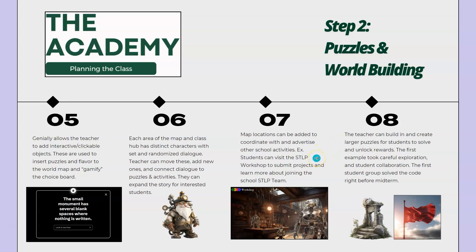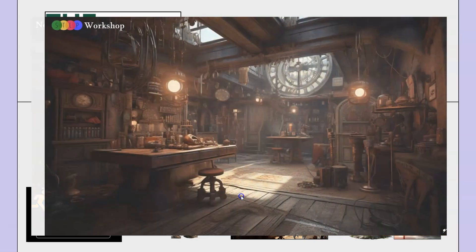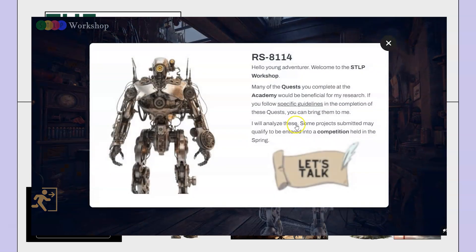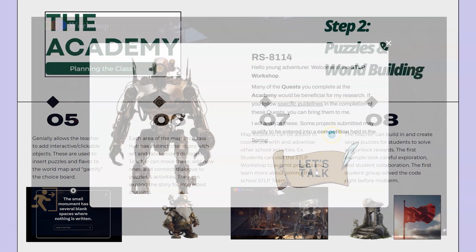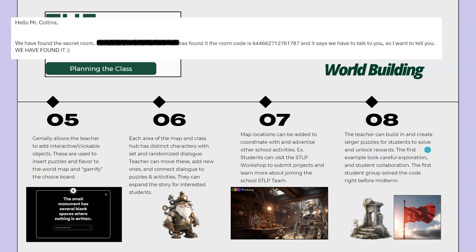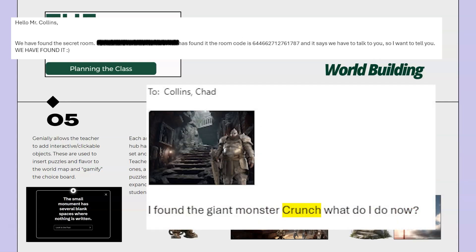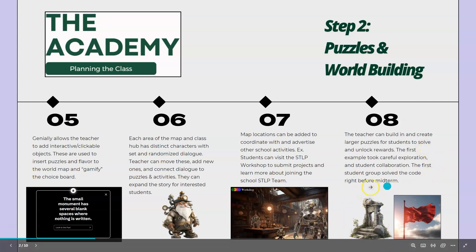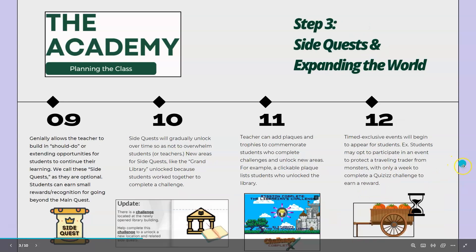For example, students can visit the STLP workshop to submit projects for the STLP team, which they may use to compete whenever STLP has their big statewide competition in the spring. Teachers can also build in and create larger puzzles and things for students to solve and unlock rewards. The first big example of this took a lot of careful exploration and student collaboration. The first student group just solved the code to unlock a puzzle and unlock a secret room right before midterm, and many of them were completely thrilled to have done so.